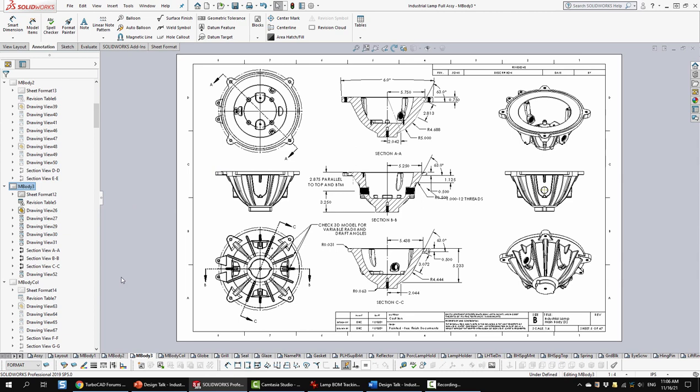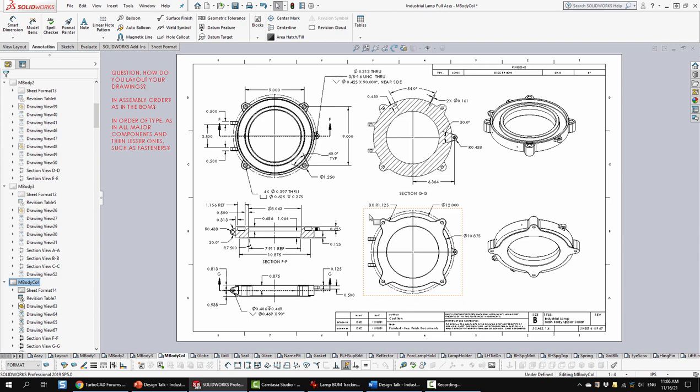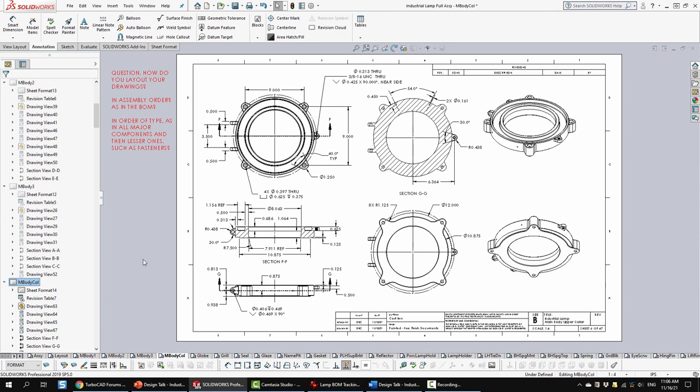Next is sheet 6. Here we're looking at the collar, so pretty typical views. Start to see some cross-sections, things like that. And here I've got a little bit of a note for us to discuss. So question, how do you lay out your drawings? And what I'm asking there is, do you lay them out in the fashion that they were laid out in the bill of materials? Or do you put all the major components first, and then the lesser ones further along, and perhaps adding your fasteners to the last sheets?